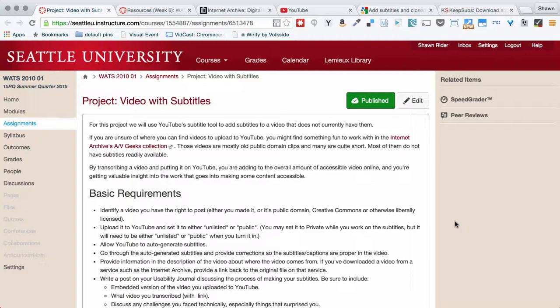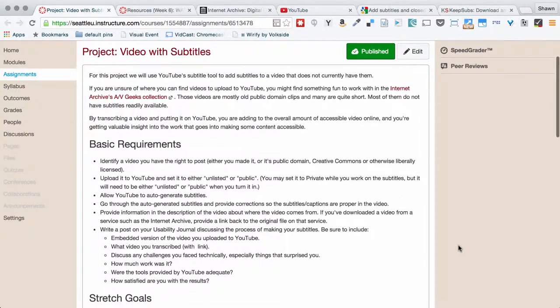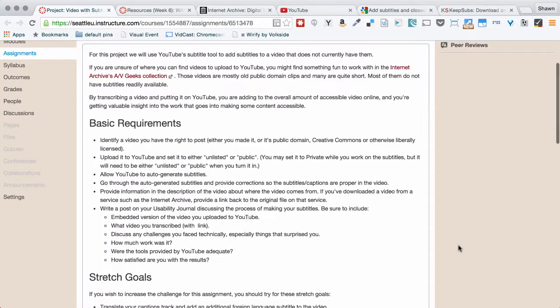And then, if you want to, downloading those subtitles again and re-uploading them to wherever you got the video in the first place so that future people can find subtitles for those videos. So to do that, we're going to go through all of the requirements there.